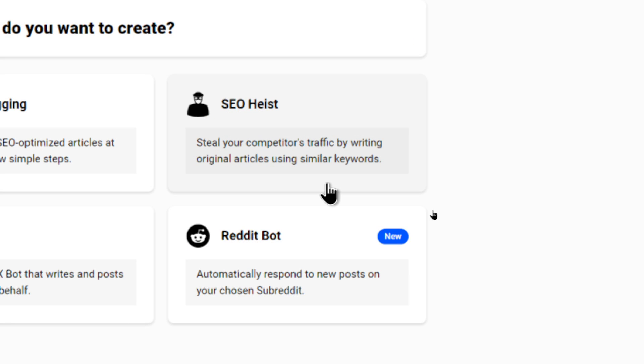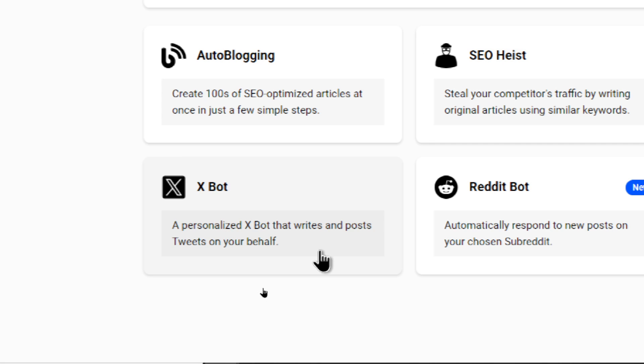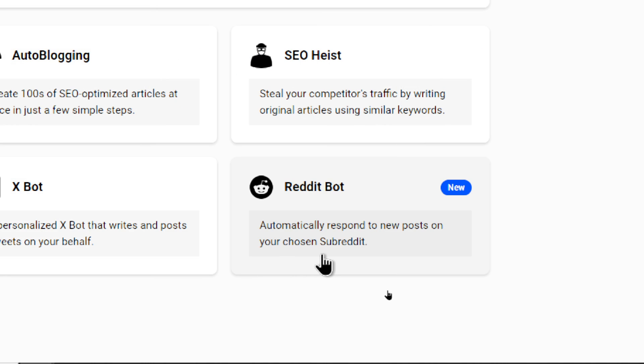We have the SEO Heist, taking our competitors' traffic by rewriting their newest articles. It has an X-Bot. This personalized X-Bot will write tweets on your behalf. We have a Reddit bot that automatically responds to new posts on your chosen subreddits.